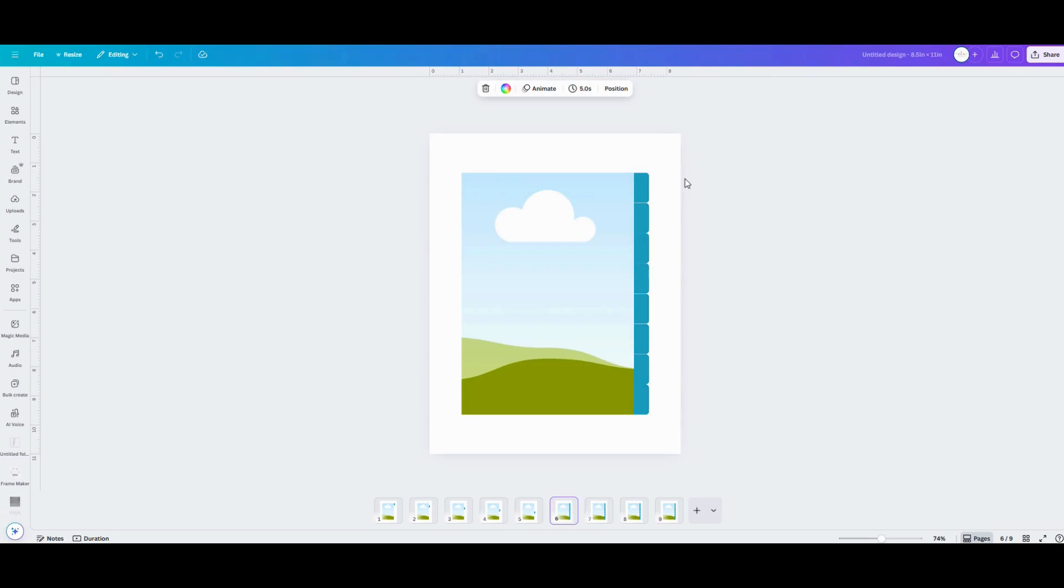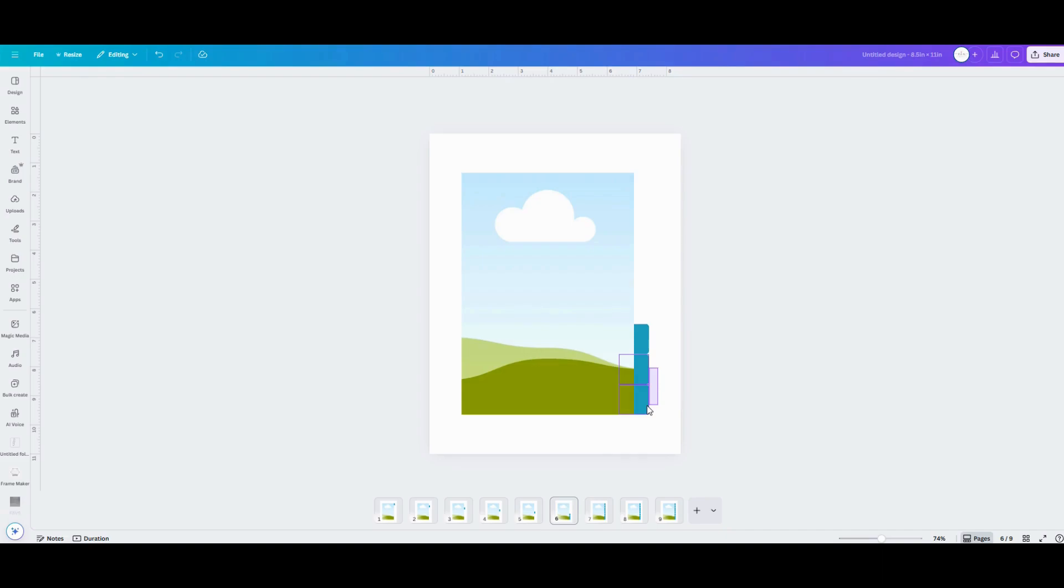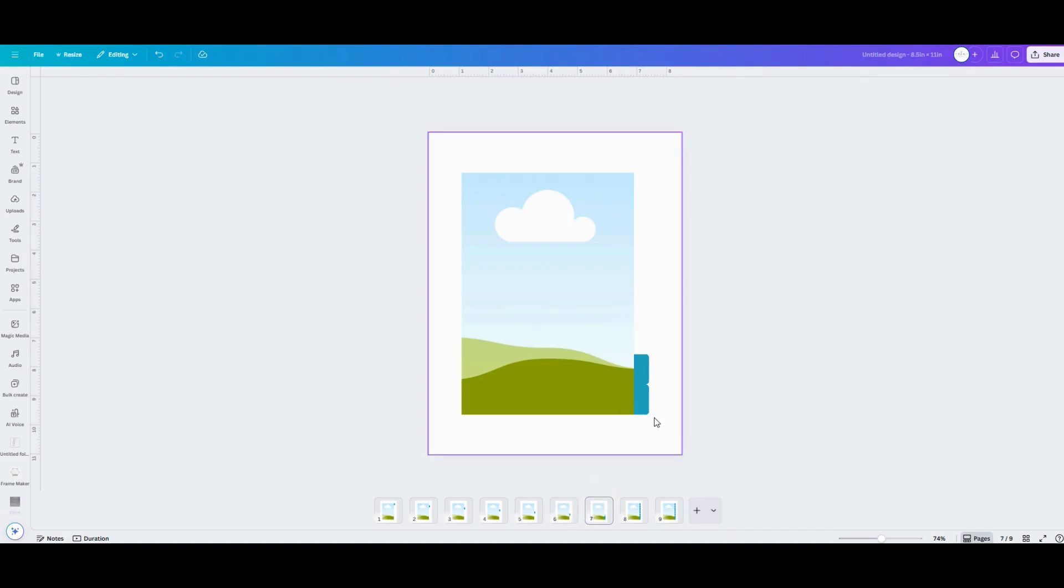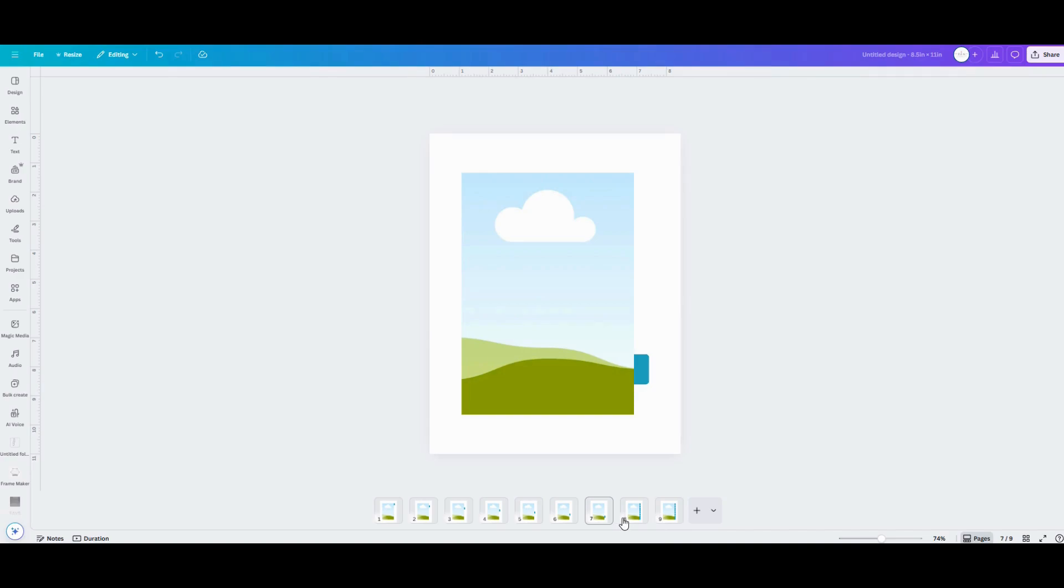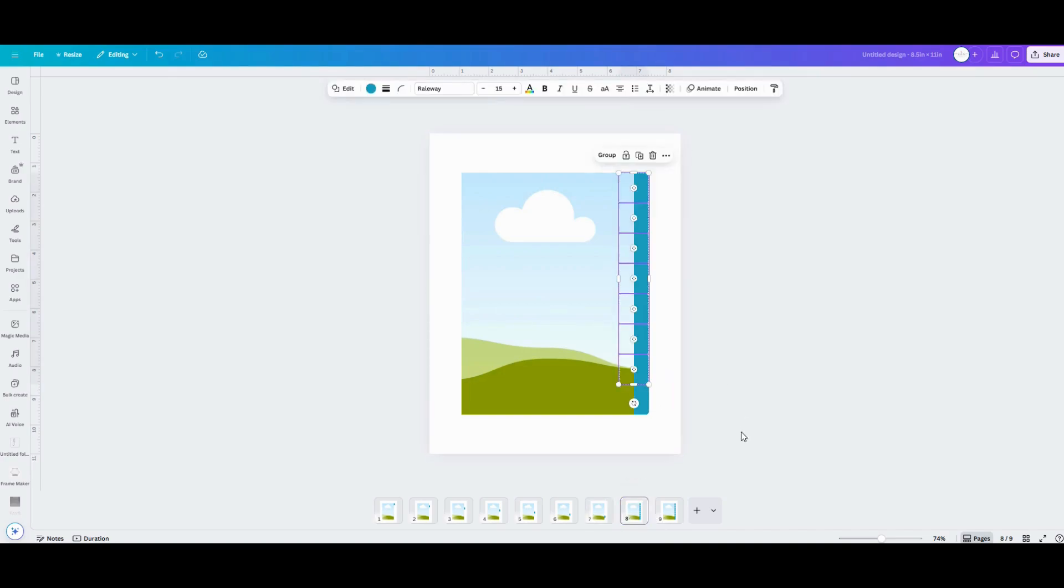So here's a good starting point that we want to preserve for later so go up to file and go to make a copy and that's just going to give you a new version to start that you can customize as you want without disturbing your original.